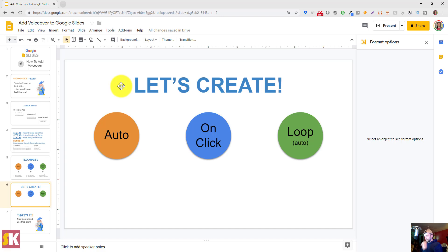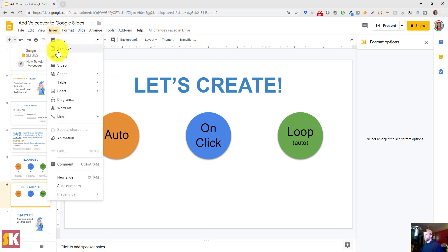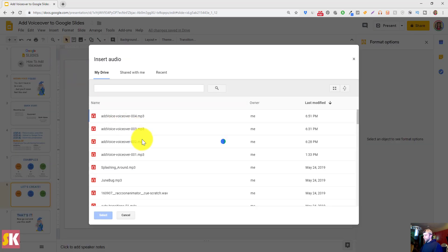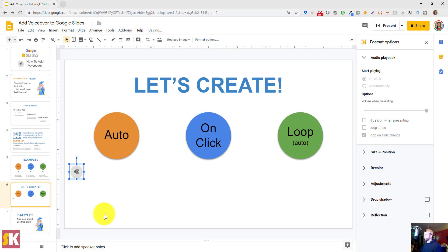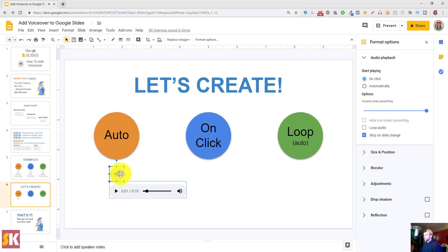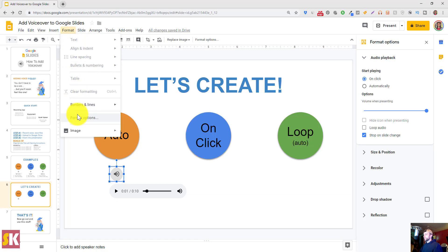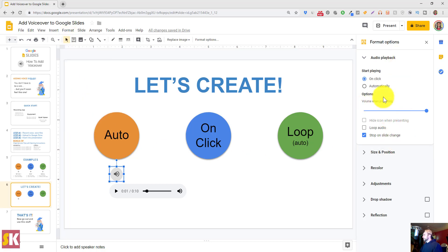Now let's get into how to actually do this. When you want to insert an audio file into your presentation, go up to the top menu and click Insert > Audio. I know from my naming conventions that the clip I want to insert is 'add-voiceover-voiceover-2.mp3.' I'll click Select and drag it over to where I want it on this slide. With that clip selected, I can see the Format Options panel on the right-hand side. If it's not open, click the Format Options button or go to Format at the top and click Format Options.